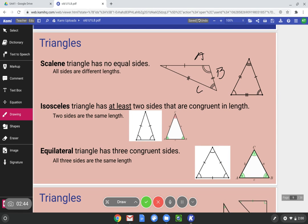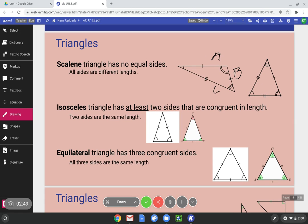An isosceles triangle has at least two sides that are congruent in length. Let's draw again: A, B, and C. Notice how sides A and B are congruent to each other. That triangle is tall because A and B are equal to each other, but C is smaller — the length is shorter than A and B. An equilateral triangle has all three sides congruent — all three sides are the same length.